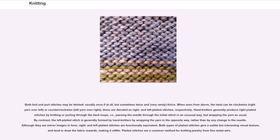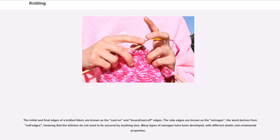The initial and final edges of a knitted fabric are known as the cast on and bound/cast off edges. The side edges are known as the selvedges — the word derives from 'self edges,' meaning that the stitches do not need to be secured by anything else. Many types of selvedges have been developed, with different elastic and ornamental properties.